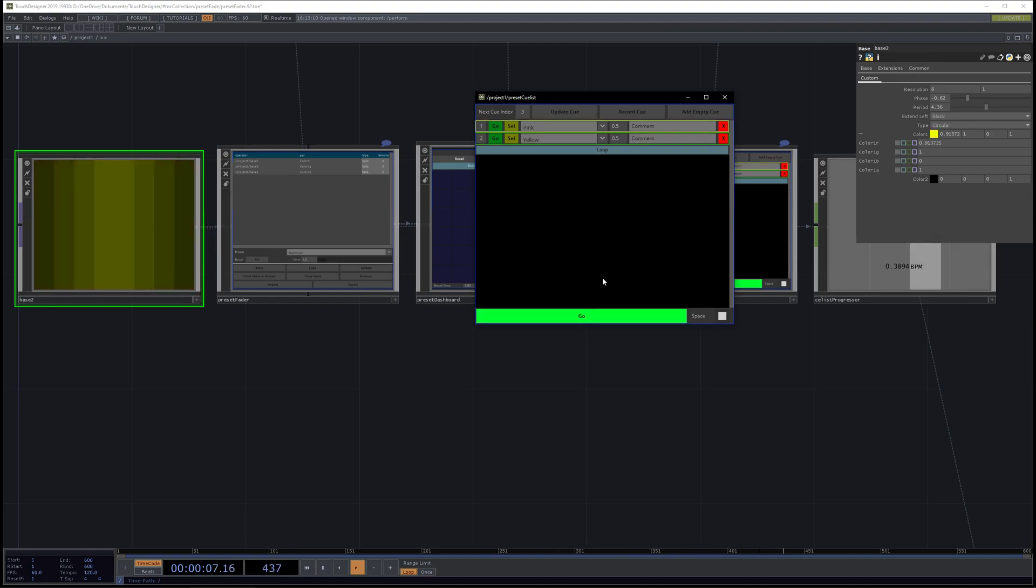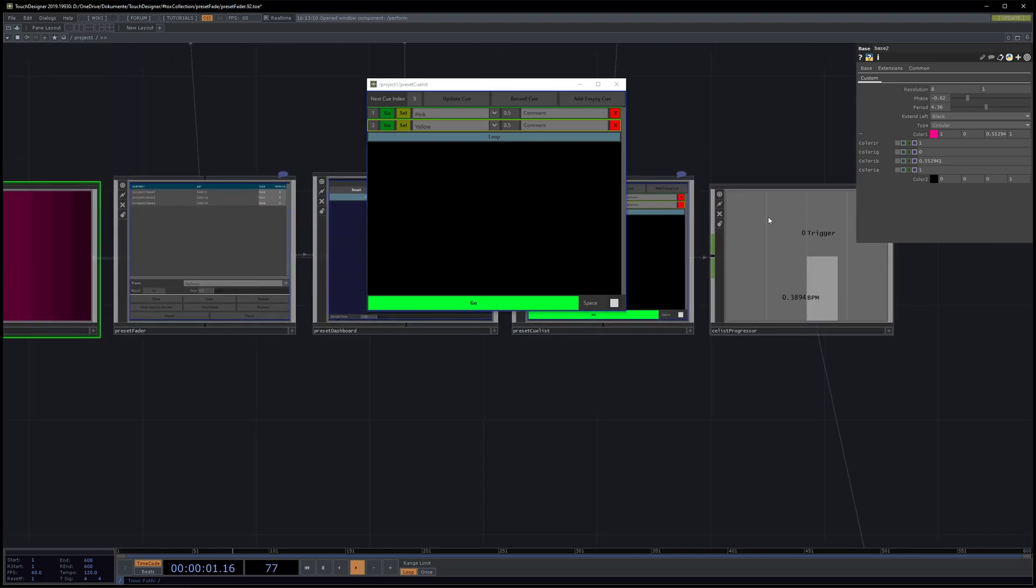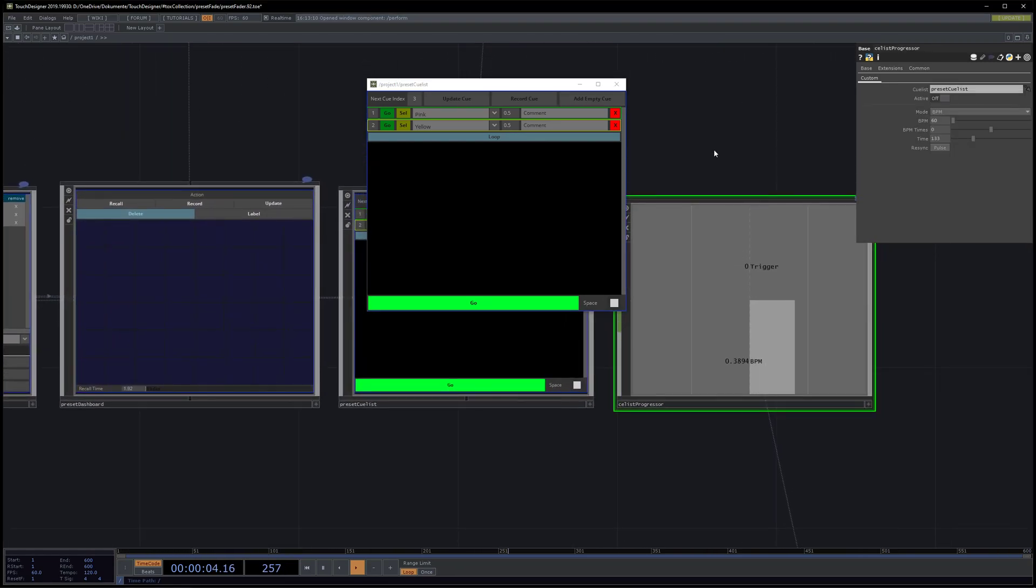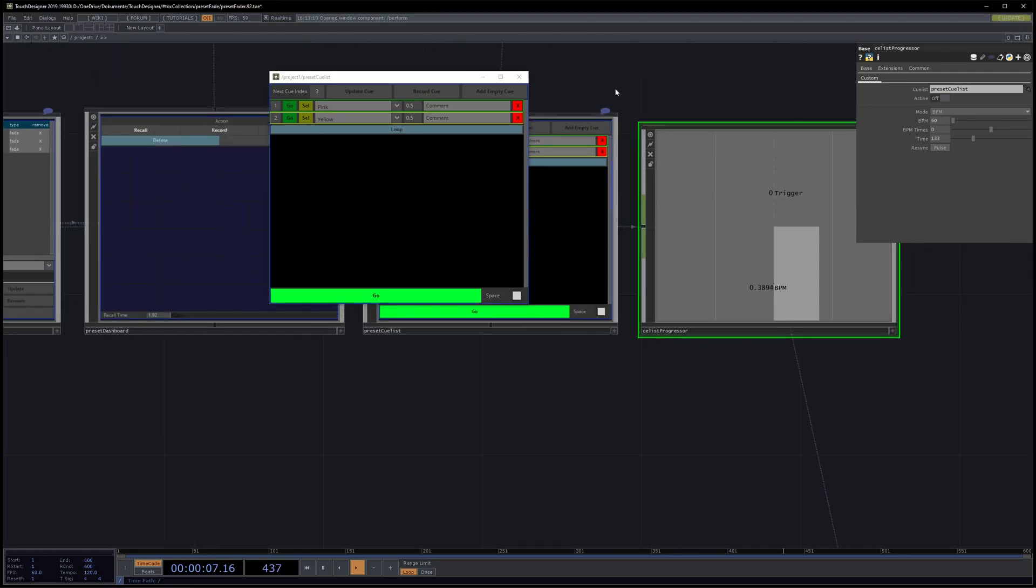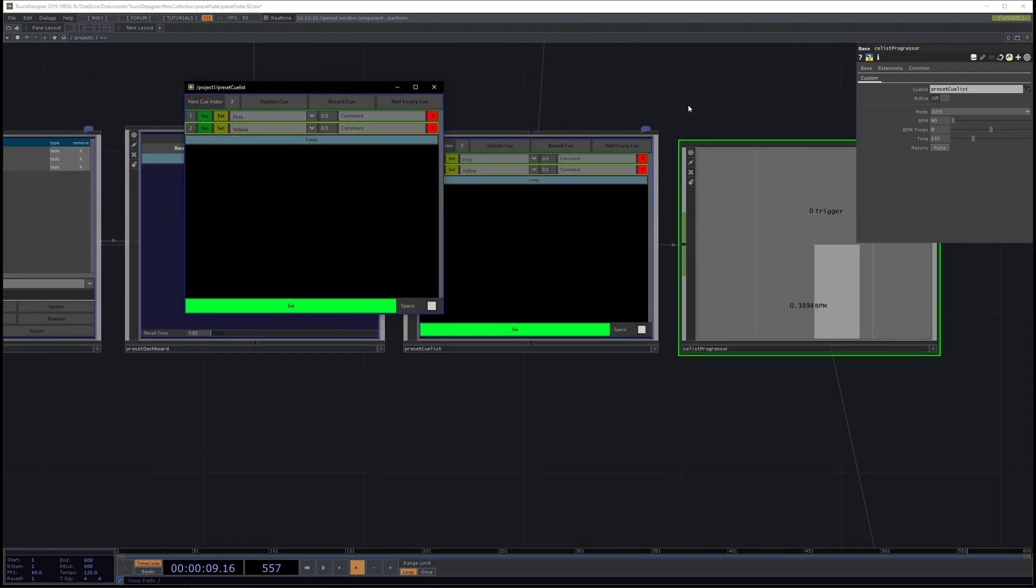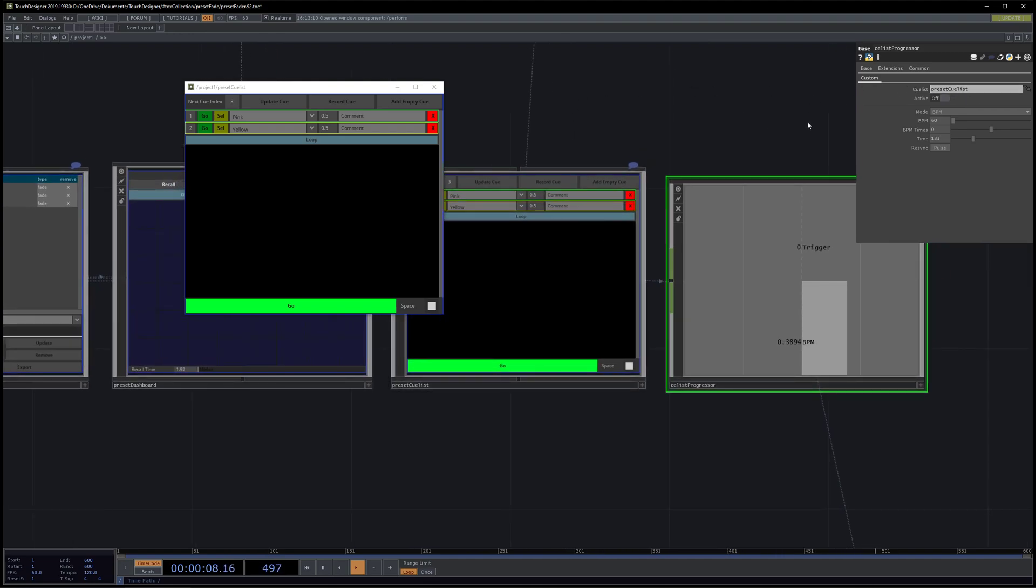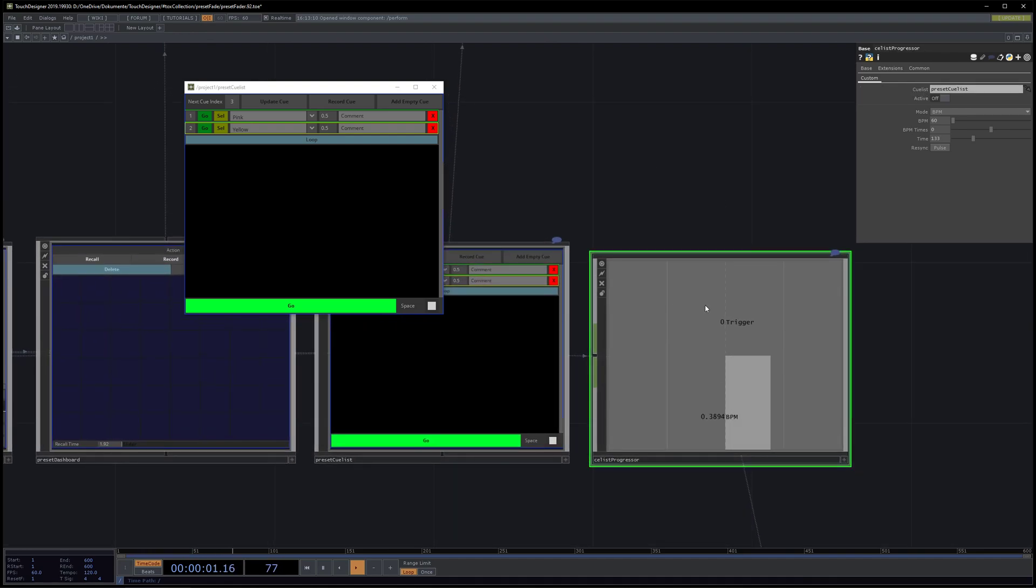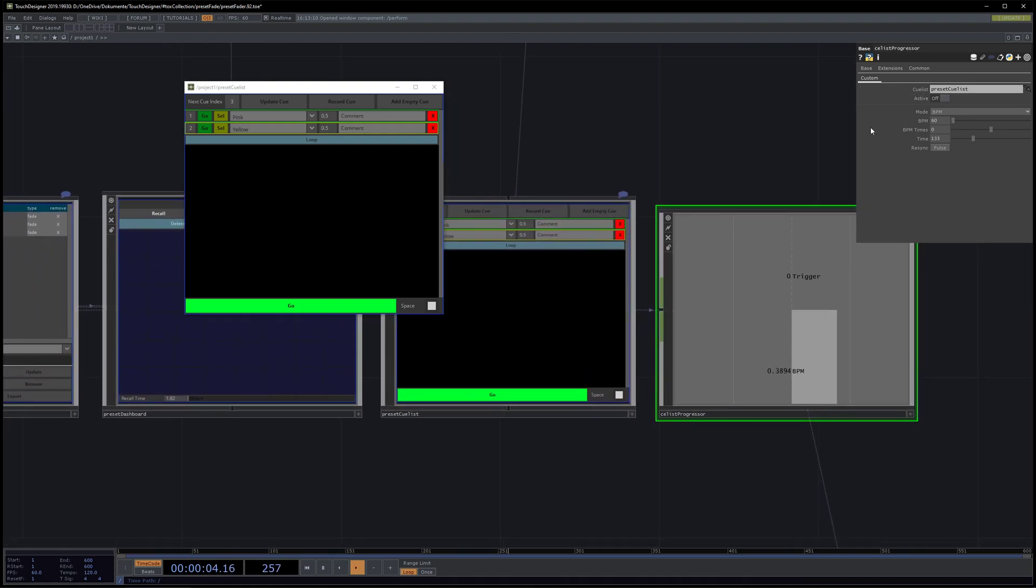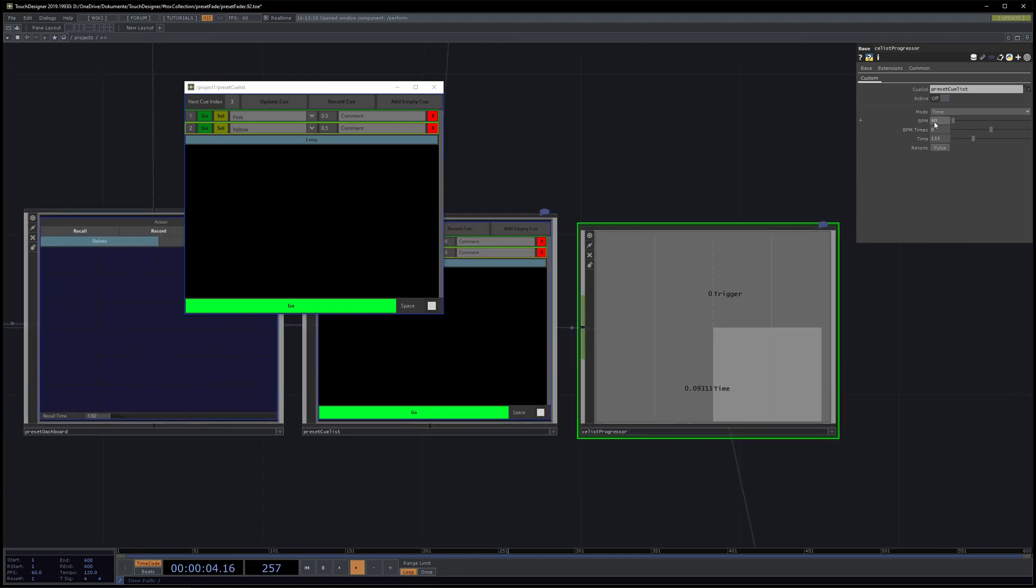There is now this queue list progressor which you can use to automatically fire the go for the queue list. You define the queue list here in this parameter, so if you have several queue lists you can just have several of these progressors, so you are not bound to one. You have different modes.